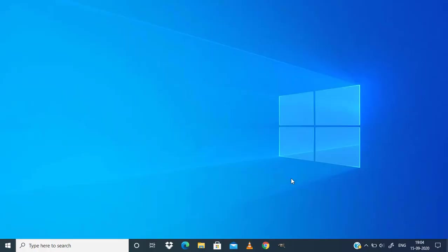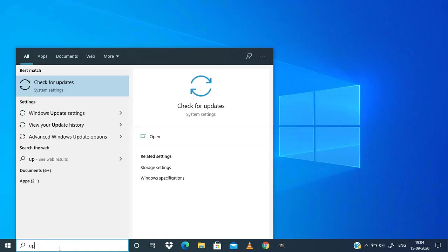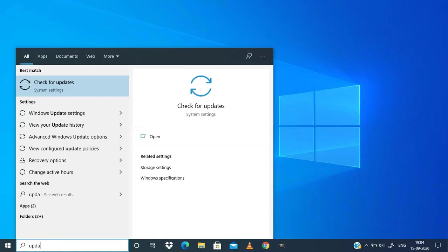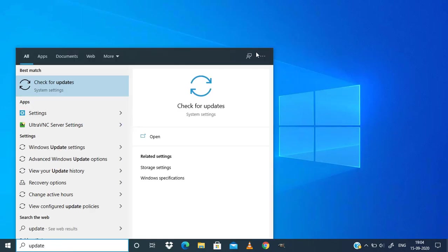First, you need to update your Windows 10. In the search bar, search for 'check for updates' and select it.